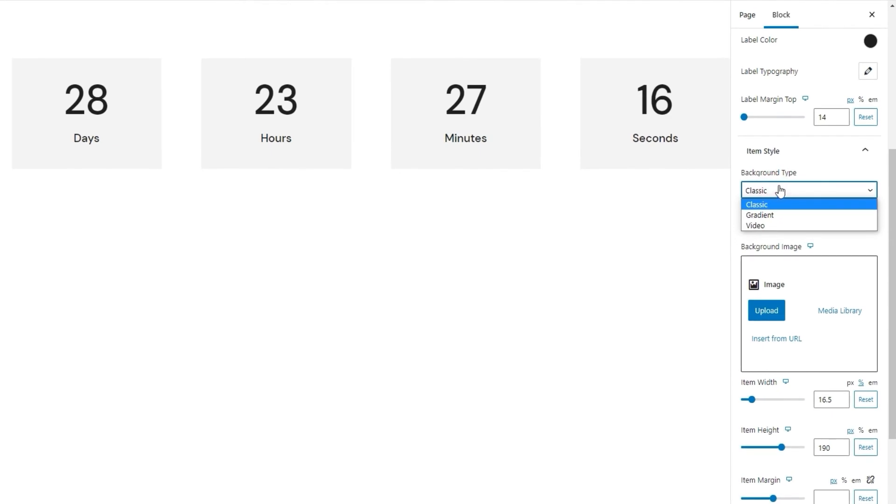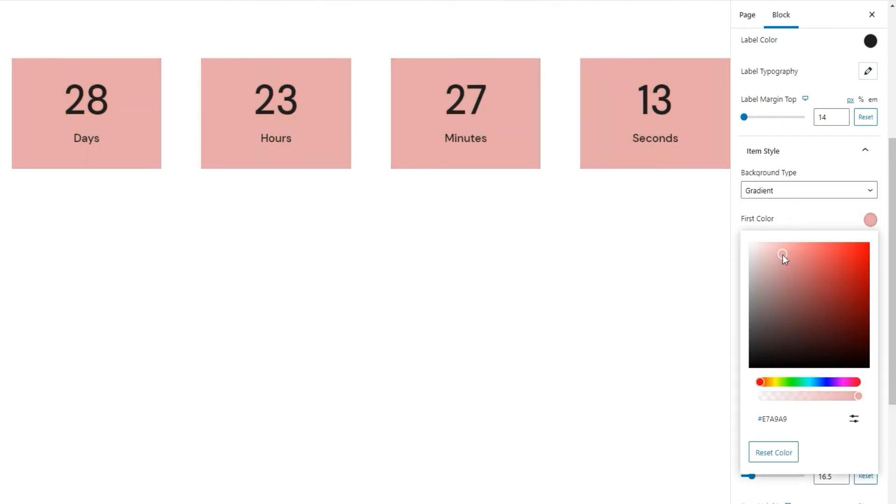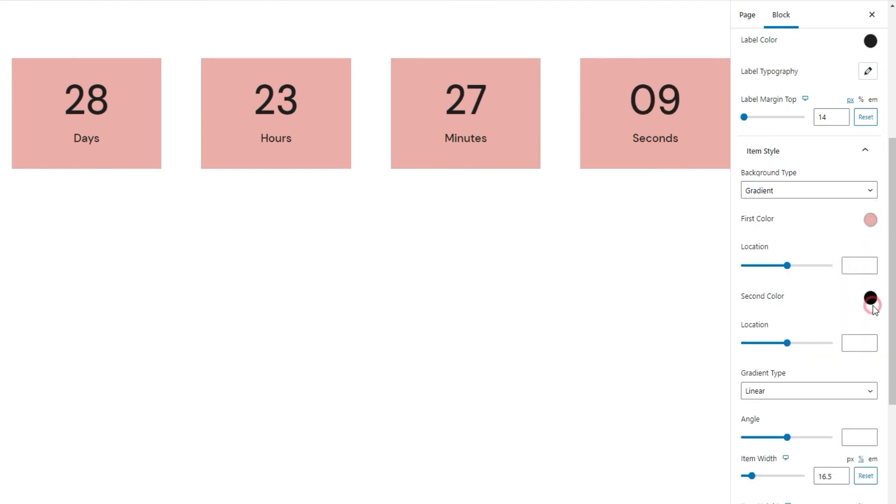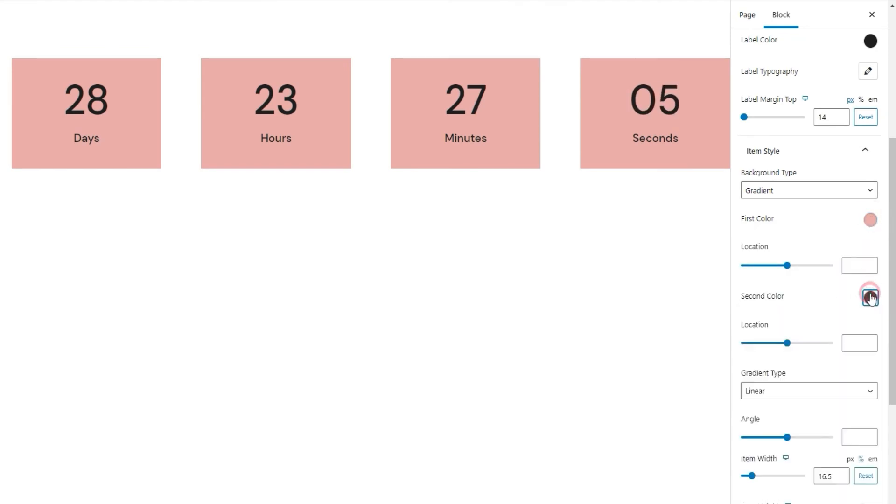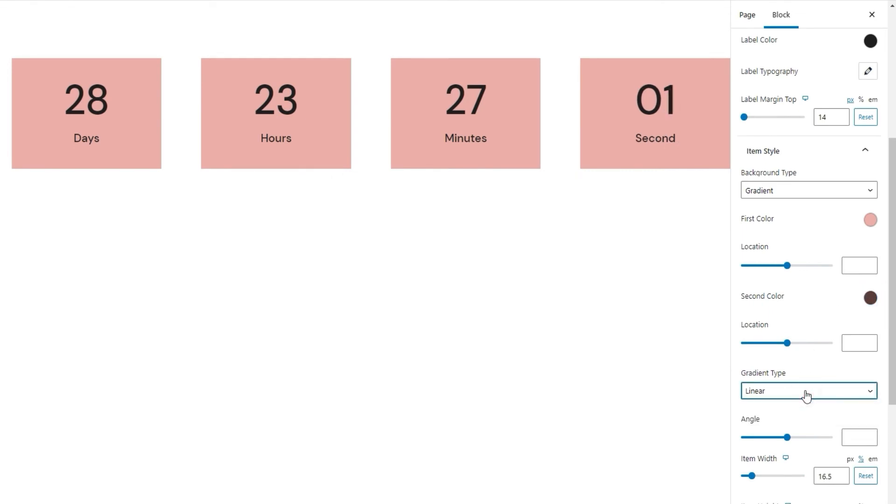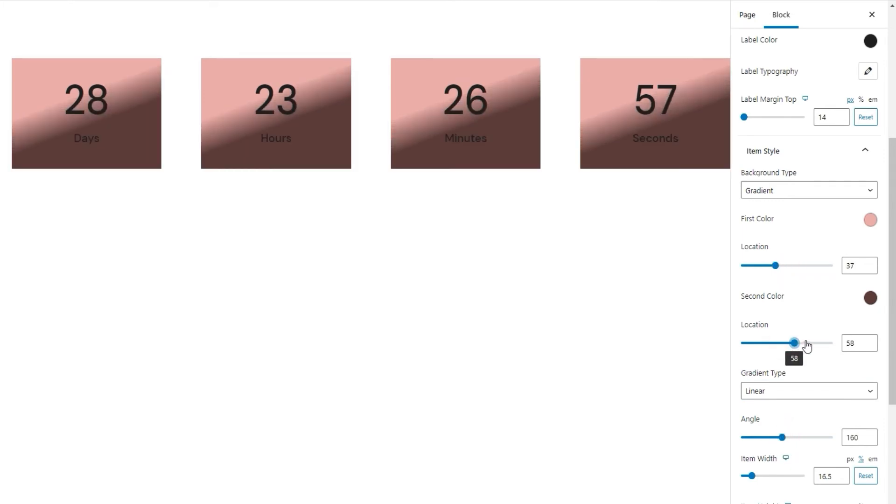Other than classic, there's gradient, where you can set the first color, like so, and set the second color, say this. Then pick your gradient type. It can be linear or radial. With that, you can, actually I need to set the location first, so you can play around with these two options to adjust how much coverage each of the colors will get.